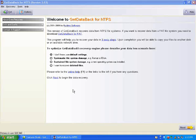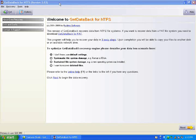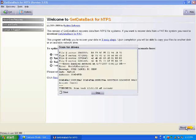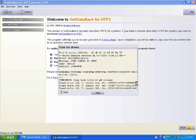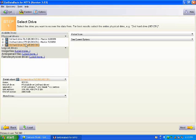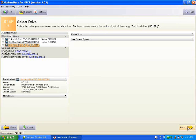Next, connect the 2.5 inch USB enclosure to the available working computer. Open up your GetDataBack program. You can select the default settings. Click Next. Then select your hard drive from the list. Click Next.